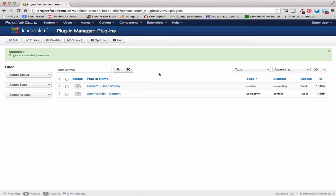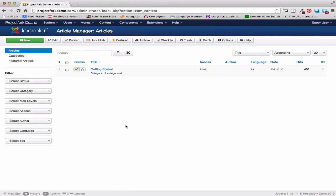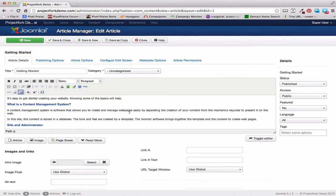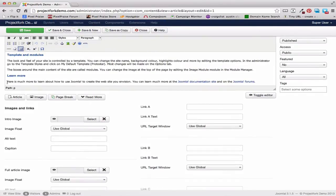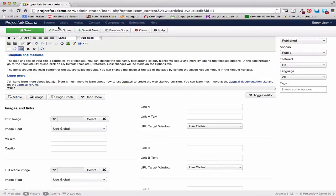Now it is installed. We want to see the User Activity changes for Joomla, so let's go ahead and make a change. We're going to go to Content, Article Manager, and make a change to Getting Started. We'll say, "I'd like to learn more about Joomla." Then we're going to Save and Close.